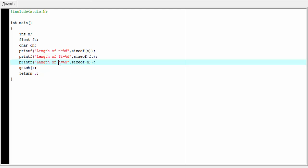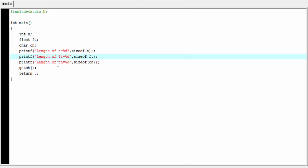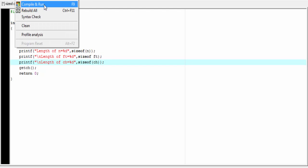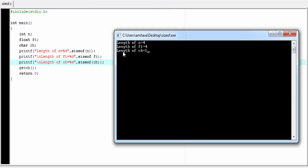Then printf "length of ch = %d" and write ch. Add a new line. Let's compile and run. As you can see, it prints: length of n equals 4, because n is an integer type variable. Then length of ft equals 4, because float takes 4 bytes. And length of ch equals 1, because we declared ch as a character type variable.